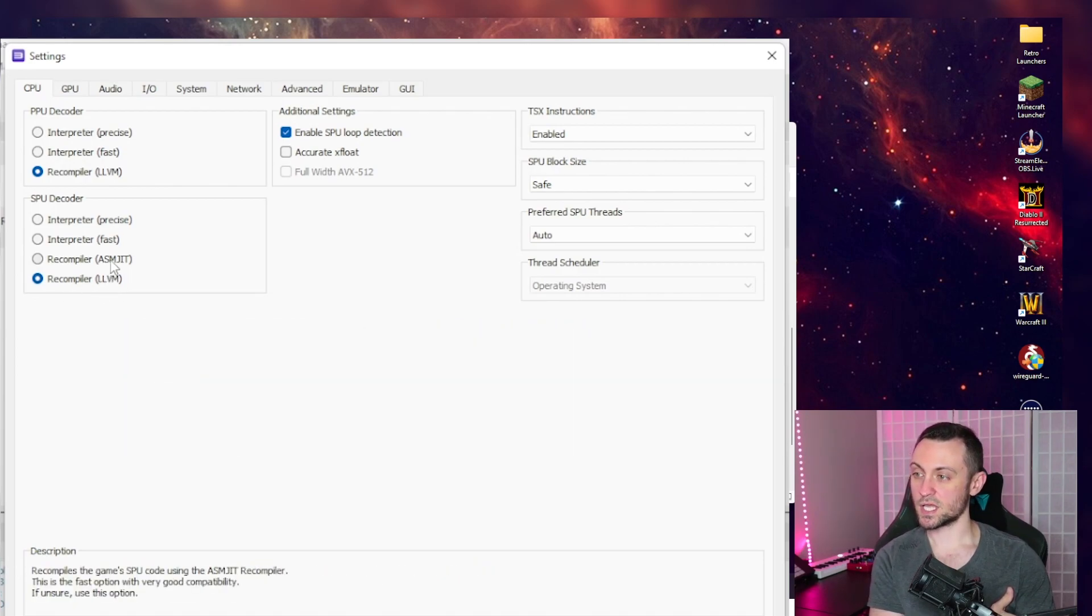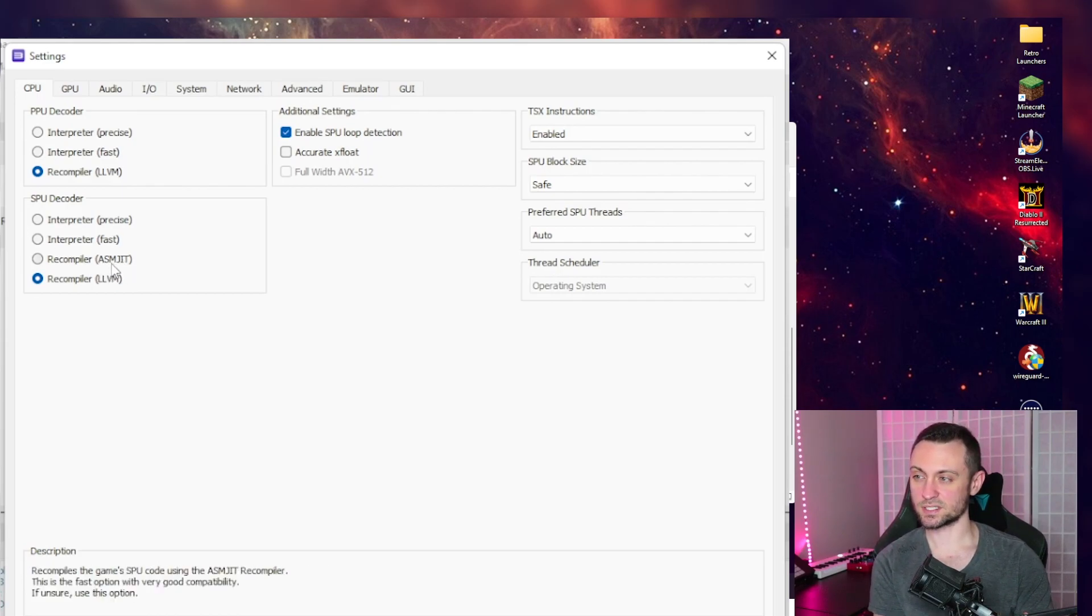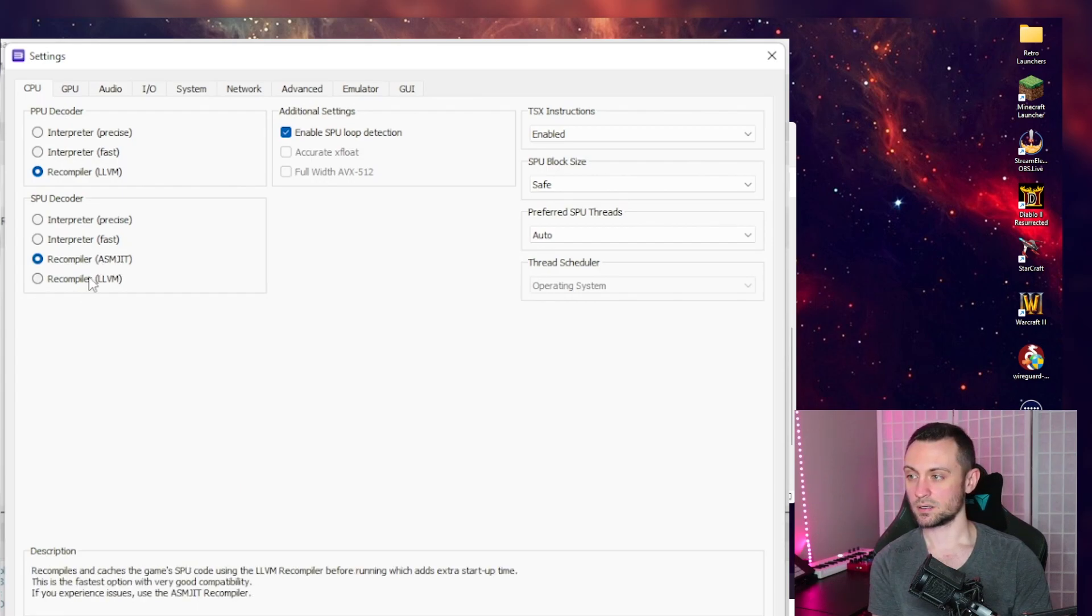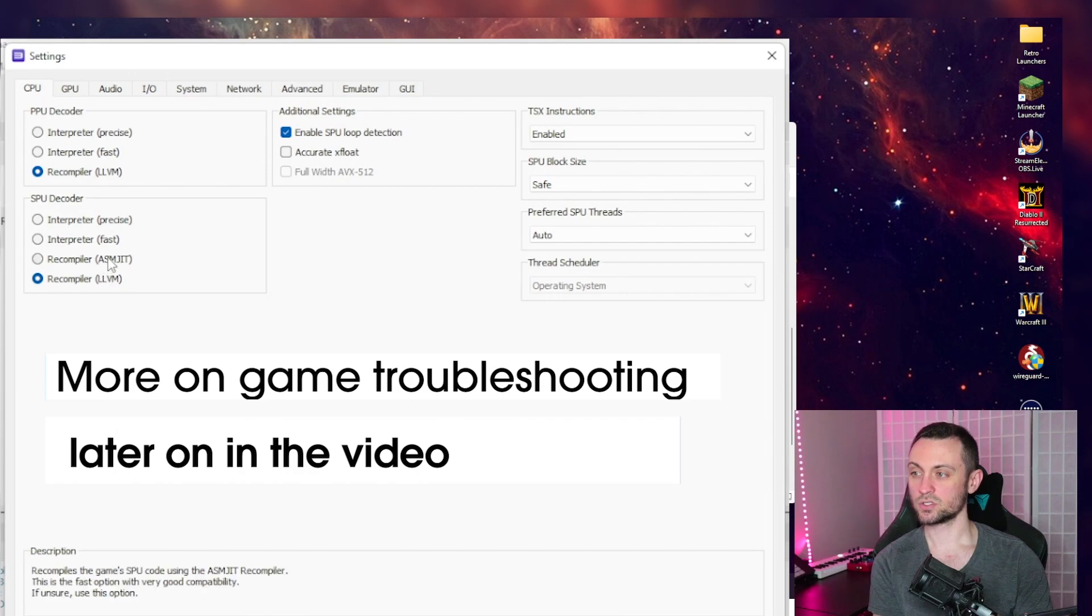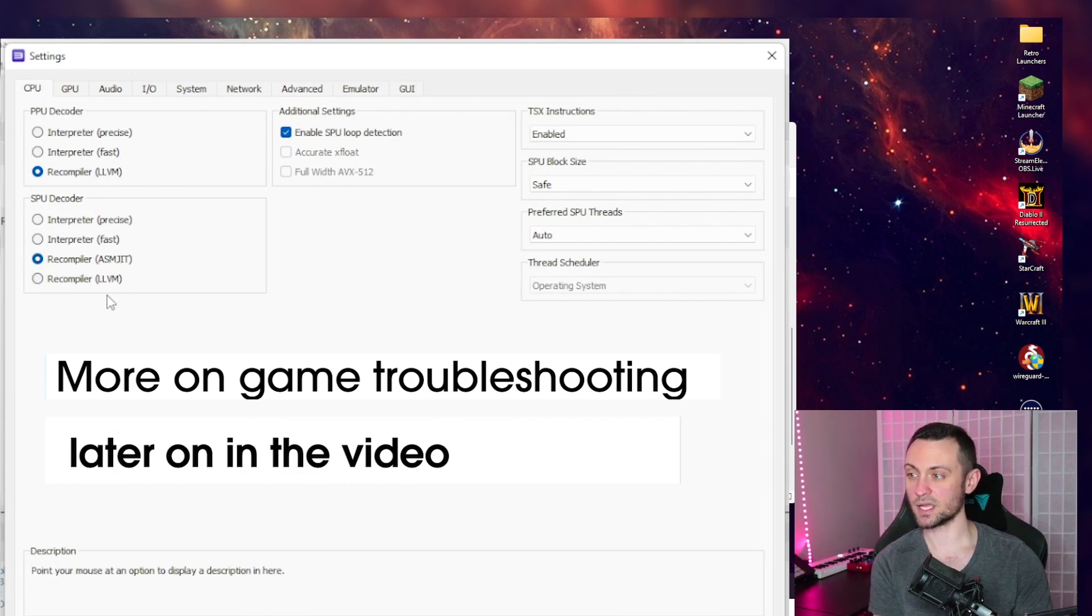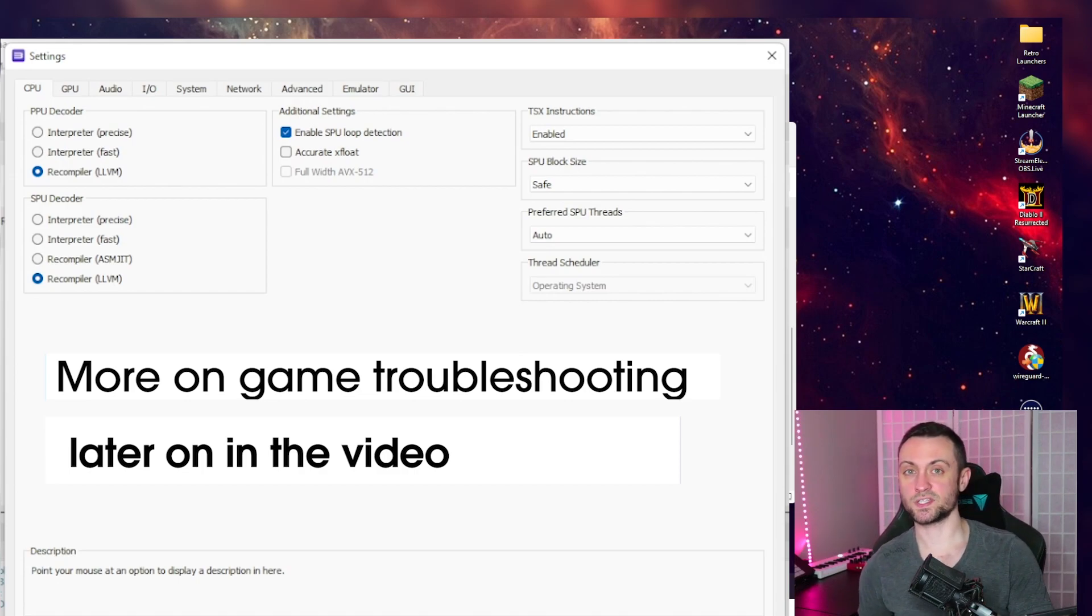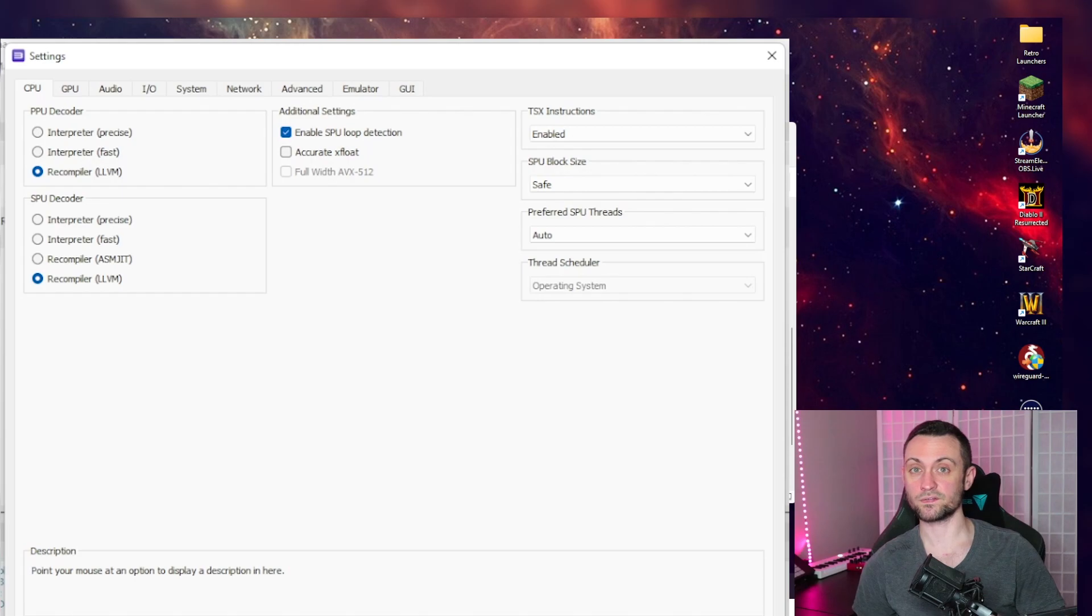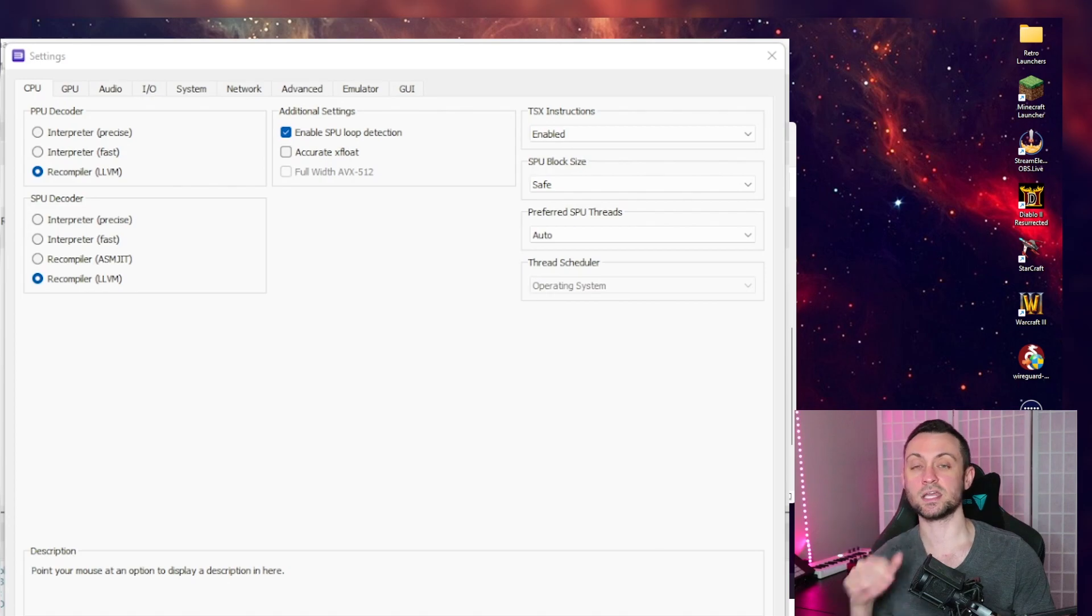So if your audio starts to stutter after turning this on, go back and turn it off. For the recompiler, this has been working great for me, this LLVM. But I noticed on like Skate 3, for example, that this ASMJIT worked a bit better. Leave it default LLVM. If you're having issues with a game, try changing this and then click apply and running your game again. Just remember also that anytime you change a setting in here, you will need to restart your game for it to take effect. So if you have the game running in the background, just make sure to close it, come back, change the settings, save it, and then reopen the game.